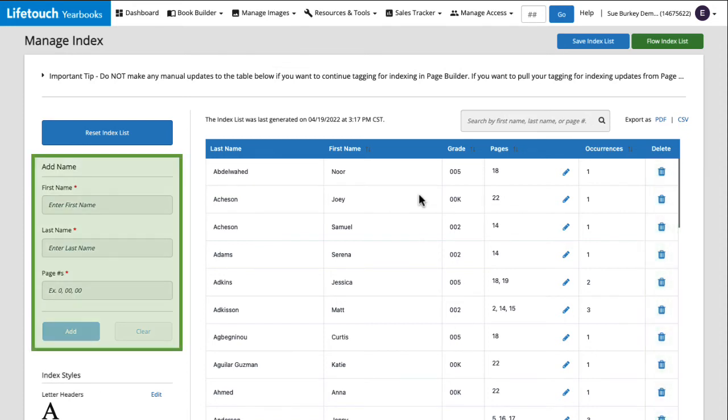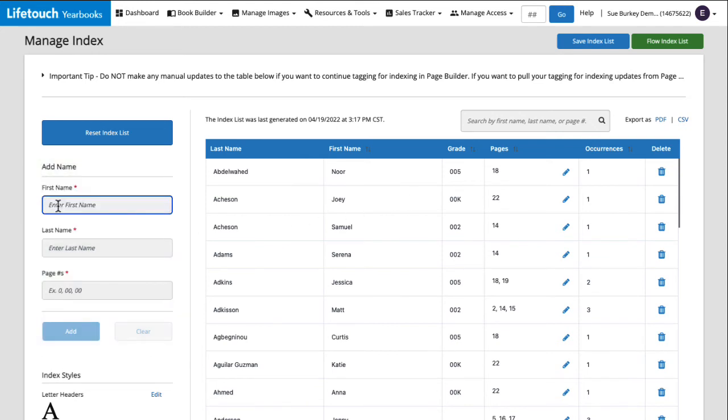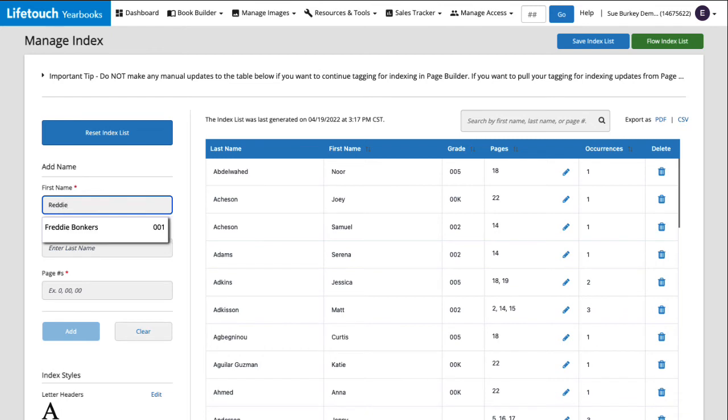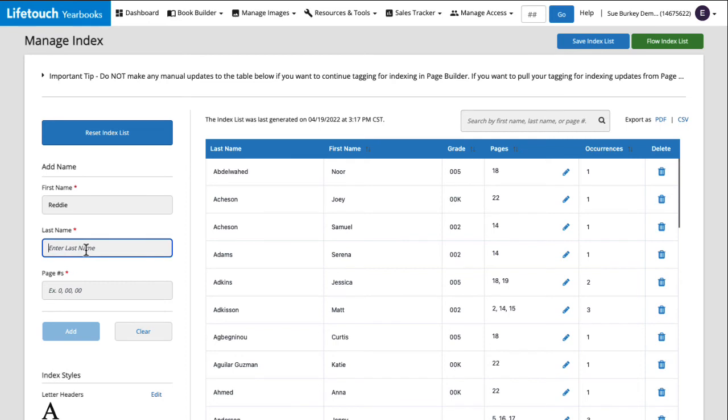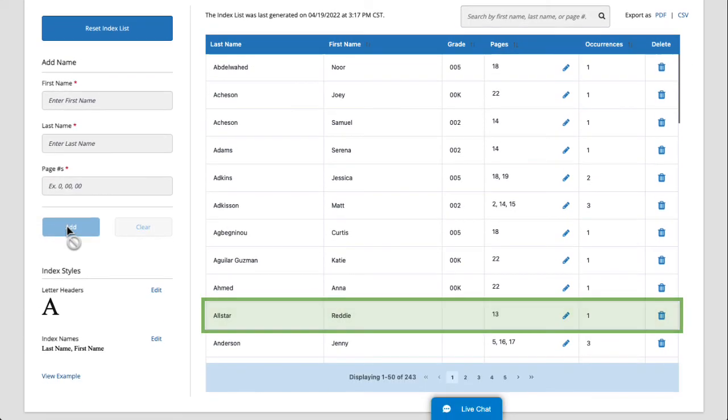Here on the left, we can manually add a name to the index. This could be helpful if we need to add someone who doesn't have a subject record in the system, such as a guest speaker or a school mascot. Let's get our soccer team's mascot added. I'll enter the first name, ready, and the last name, all-star. We have an image of him at a soccer match on page 13, so I'll type 13 here and click add. There, you can see that ready was added to our index.